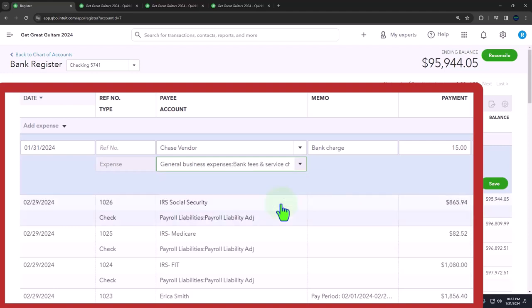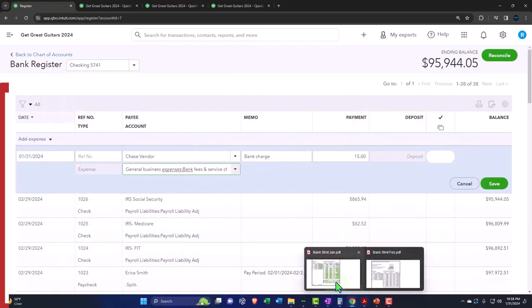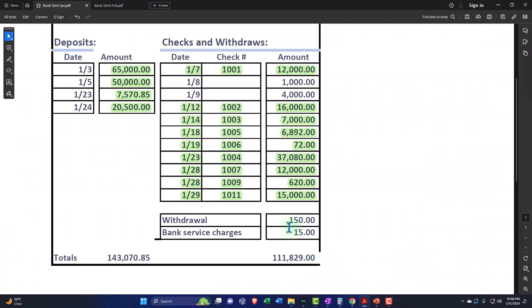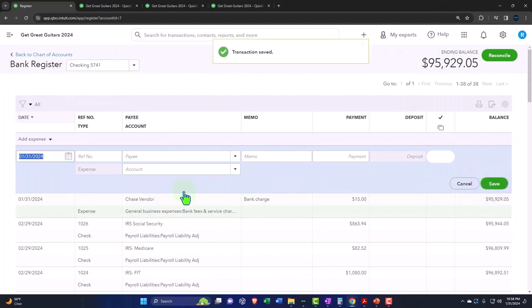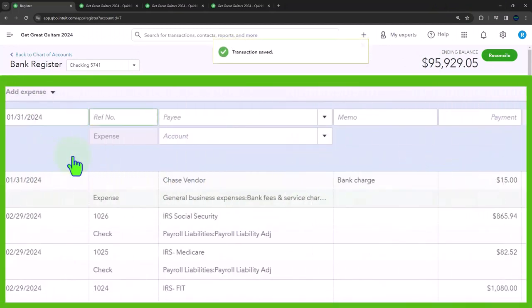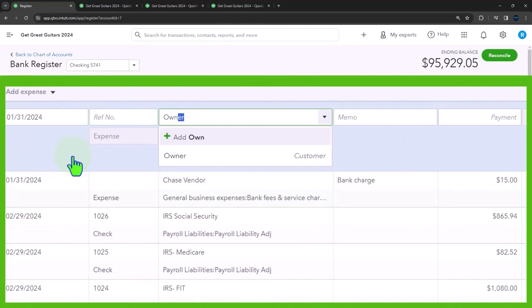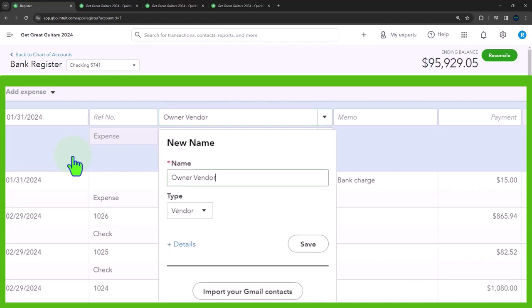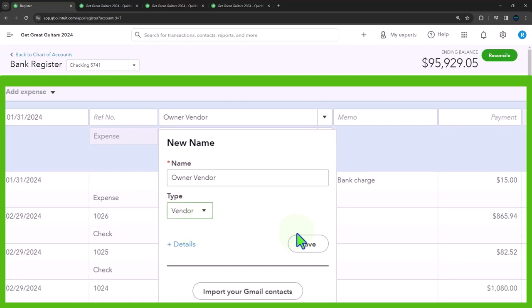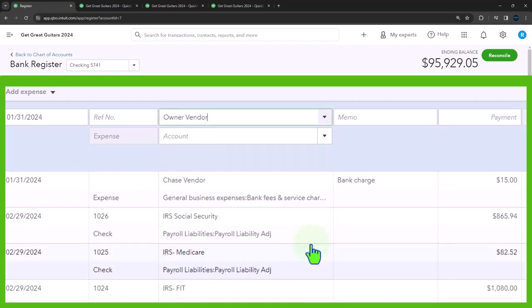Bank service charge. There it is, bank fees and service charges. It's a sub-account of something on the general ledger, but there it is. Let's use that one. It's a sub-account of general business expenses. I'm going to say that one's okay, and then that should allow me to add the bank charges. Let's save that and let's do another one for the withdrawals. This one, the owner took the money out.